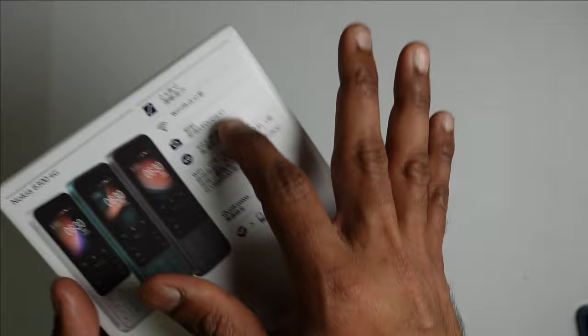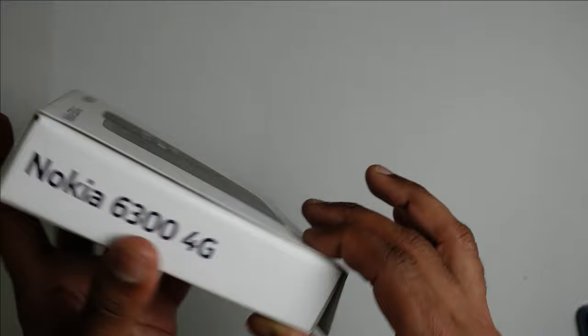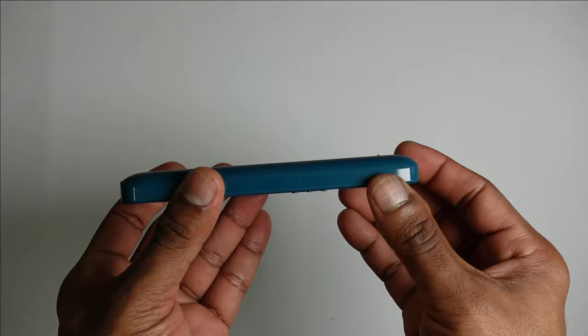This is the Nokia 6300 4G revisited two years later. I actually bought this as a brand new device and I'm exploring it for the past couple of days. This is the green color.